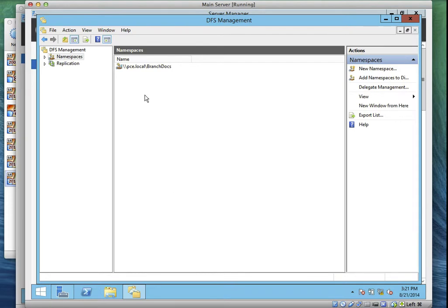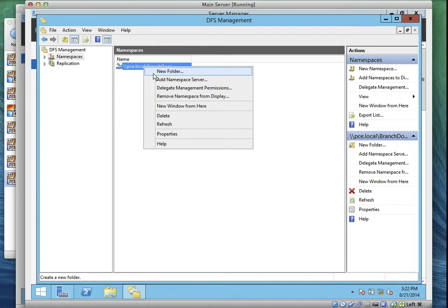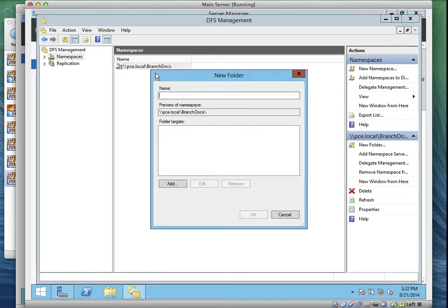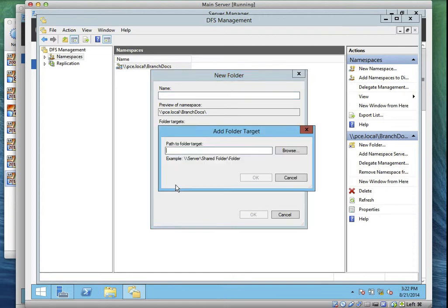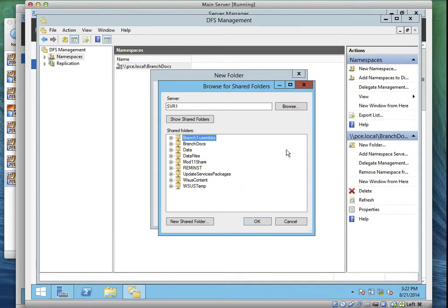That is Task Two done. Now let's go to Task Three. Task Three says we should add a Research Templates folder to the Branch Documents namespace. Task Four says we should add a Data Files folder to the BranchDocs namespace. Go to the namespace, right-click, and you'll see where it says New Folder — click on it.